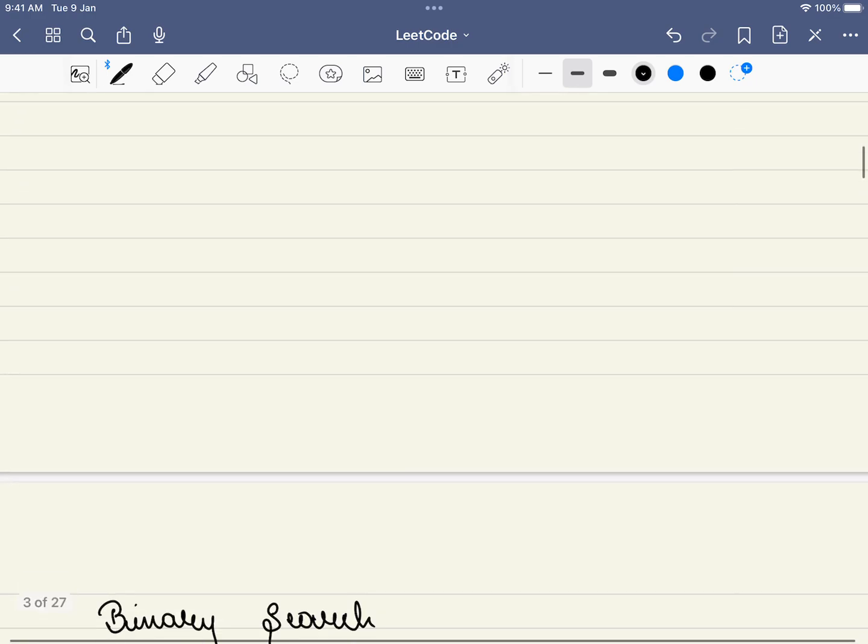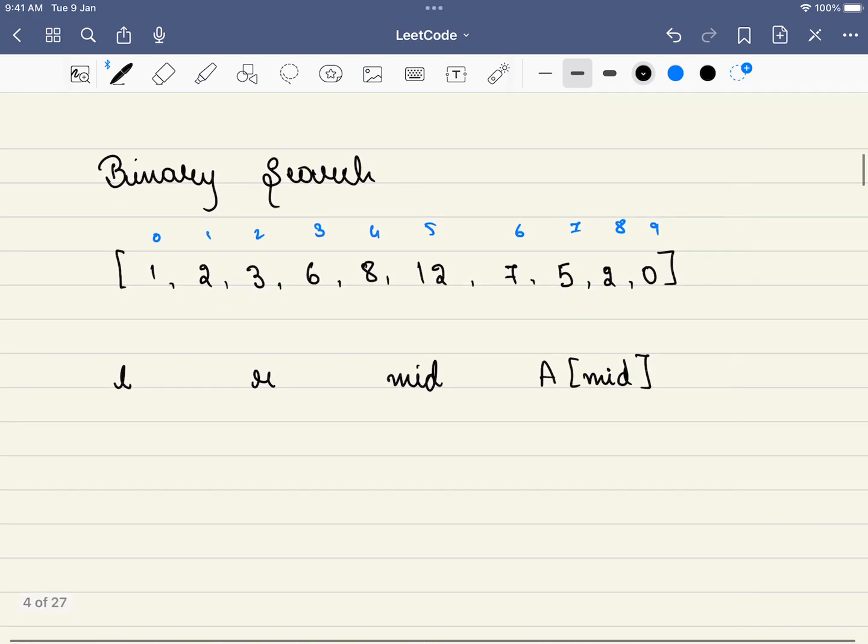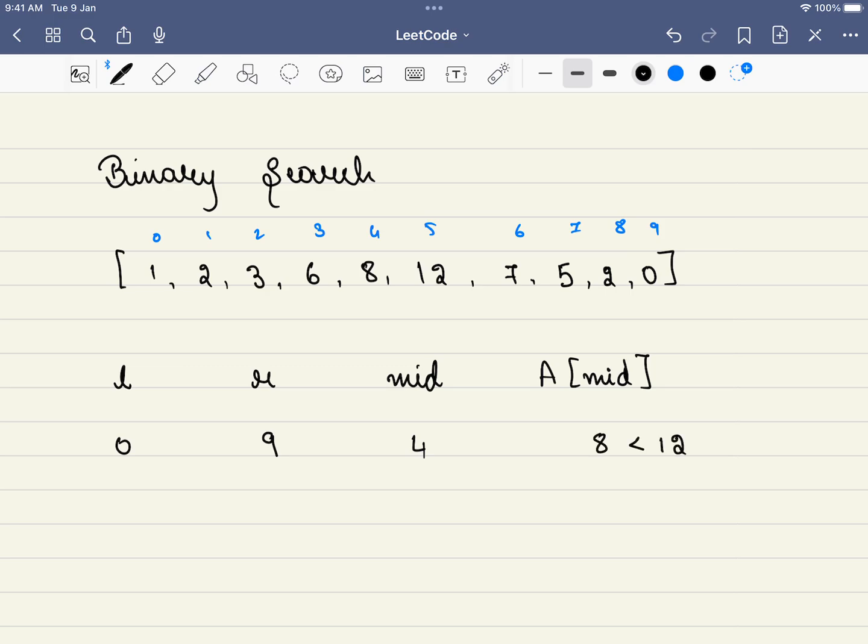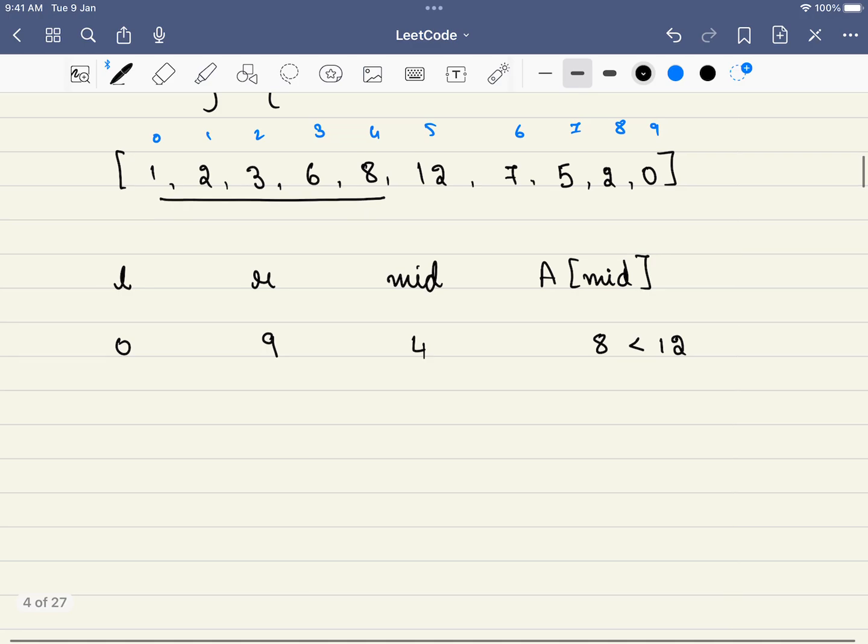Let's do a dry run. Our L will be 0 and our R will be 9, and our mid will be 4. A[mid] is equal to 8, which is less than 12. So can we eliminate all the elements, that is 1, 2, 3, 6, 8? Yes, we can eliminate all the elements. And now our new L will be equal to 5, our R will still be 9.